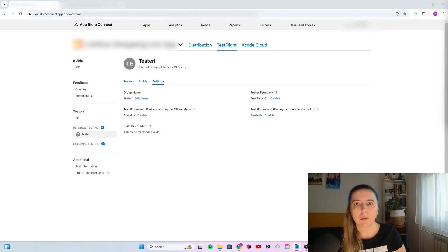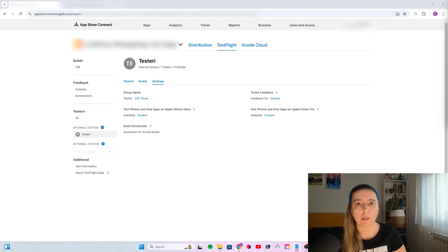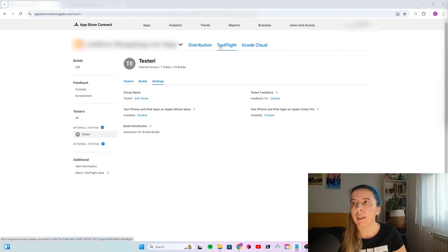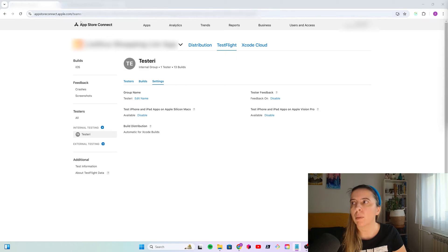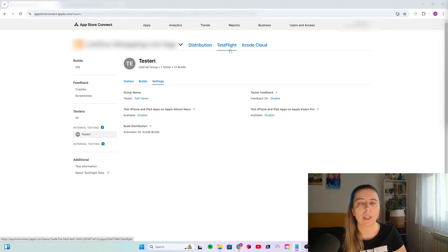Now, that app identifier is created, app is created and registered to the app identifier, it's time to configure TestFlight. TestFlight, you can access it by going to App Store Connect and go to TestFlight.